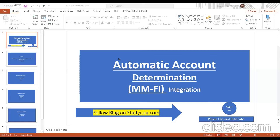Good morning everyone. Today's class we will discuss automatic account determination. When you are procuring goods, the respective GR will get posted, the invoice will get posted, and then the vendor will get paid. The GL accounts that get hit depend on the material type, plant, and type of movement — whether you're doing an internal transfer or procuring goods from a vendor — and this is handled with automatic account determination.